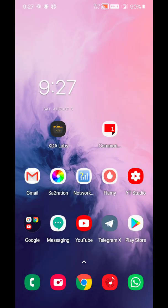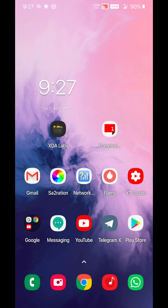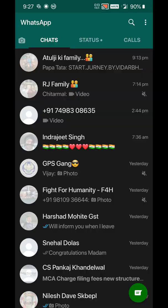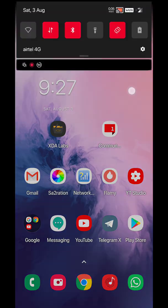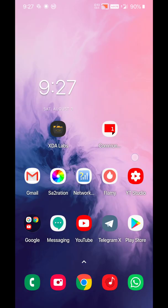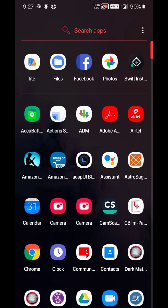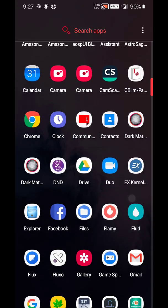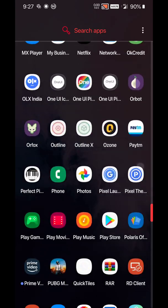So basically you don't need a substratum theme or anything to convert your phone to totally complete dark mode. These two things would make sure that everything you see on your phone is dark mode. Even WhatsApp is in dark mode, Gmail, everything is in dark mode right now.